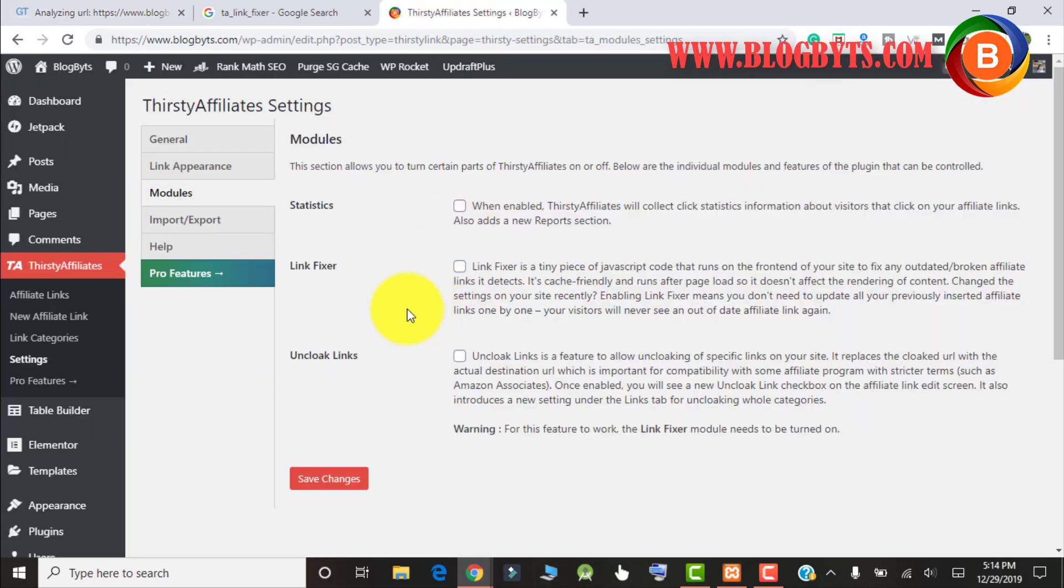For my case it was because of a plugin setting which I unchecked and it solved my problem. But in your case, maybe you have other issues and you're not sure which plugin or setting is causing it. I'll give a quick fix with which you can completely disable this Heartbeat API.